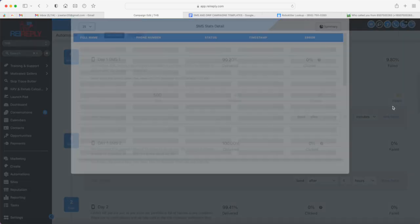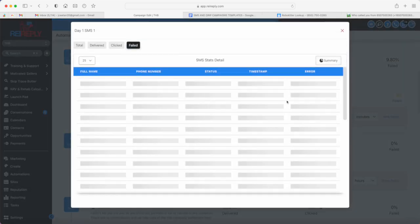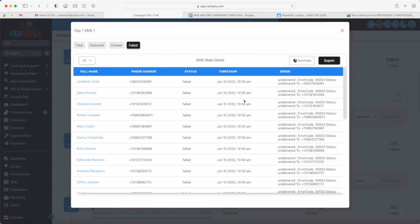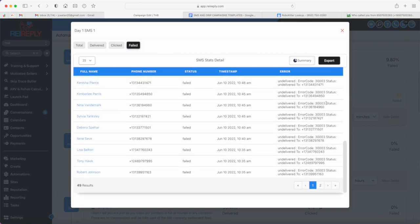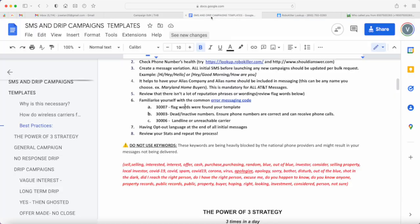I'm talking about the message failed rates in your REI Reply accounts. If you go to your REI Reply accounts and try to review the failed messages, you won't understand why these messages were not delivered. You would notice an error code right here or over here.